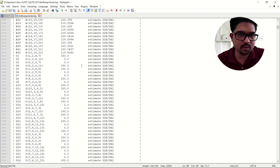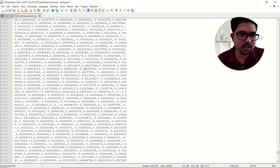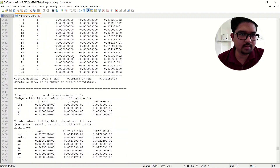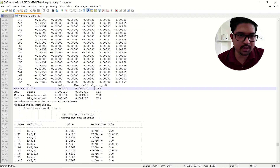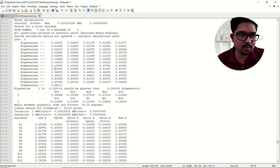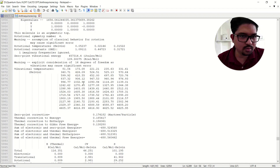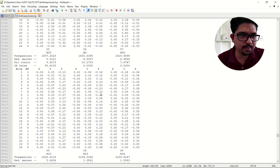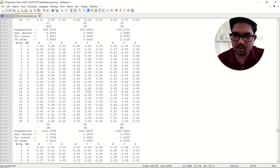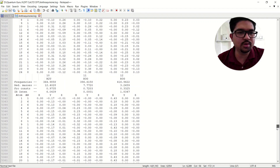Next we'll go for the major things we have to look at in the output file. Go down — these are the details about your frequency and all. Things are converged and just above the frequencies will start. These are the thermodynamic properties.